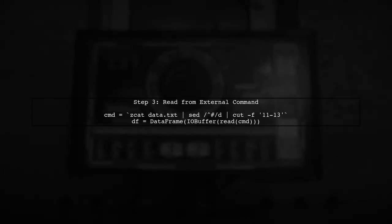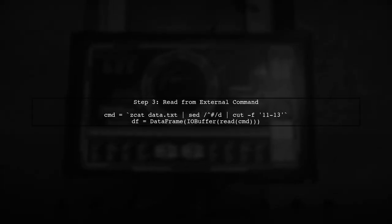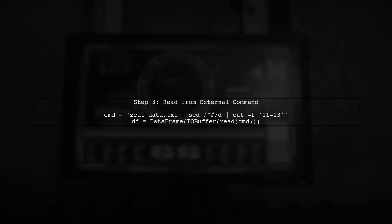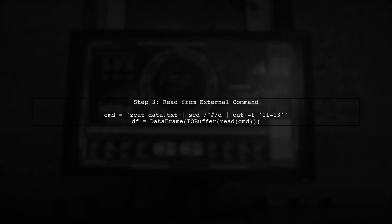For reading from an external command, we can use the run function along with read to capture the output. Here's an example.